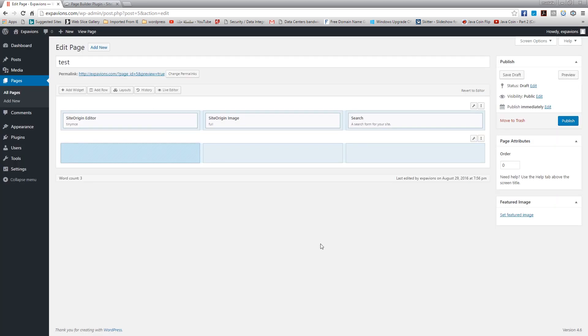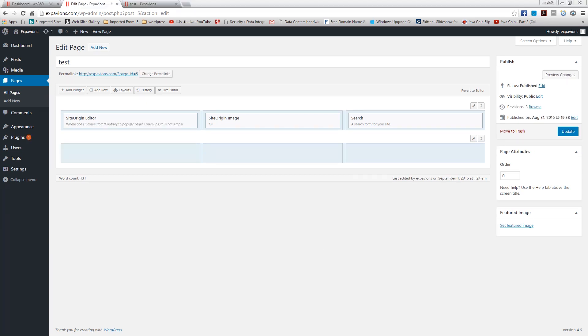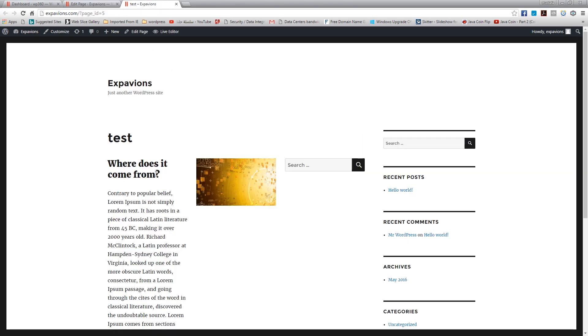Now I'm going to go into detail on how to use this plugin, because it lets you do a lot with CSS and layout. I've gone ahead and added some content - there's a text editor, an image, and a search bar. So this is what we have to work with.